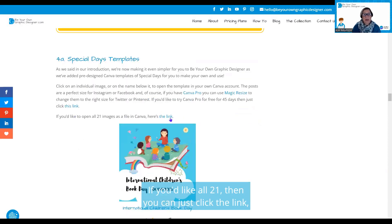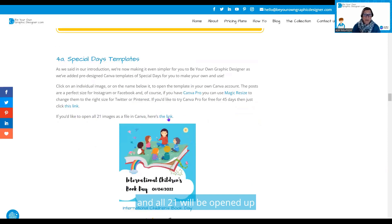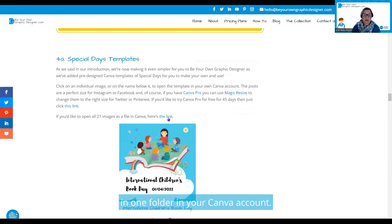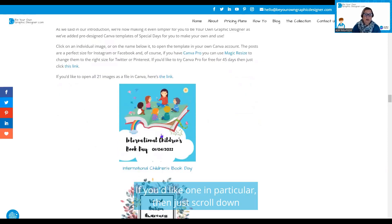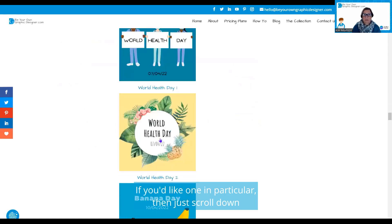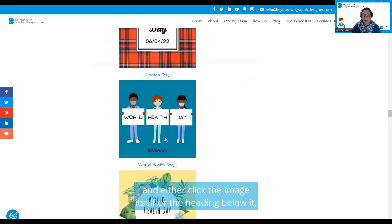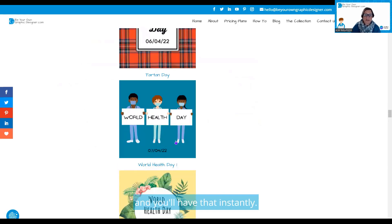If you'd like all 21, then you can just click the link and all 21 will be opened up in one folder in your Canva account. If you'd like one in particular, then just scroll down and either click the image itself or the heading below it and you'll have that instantly.